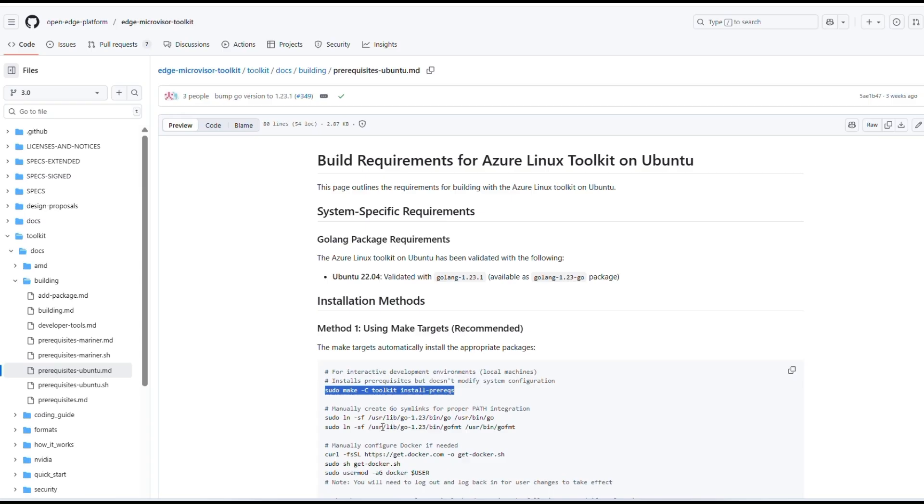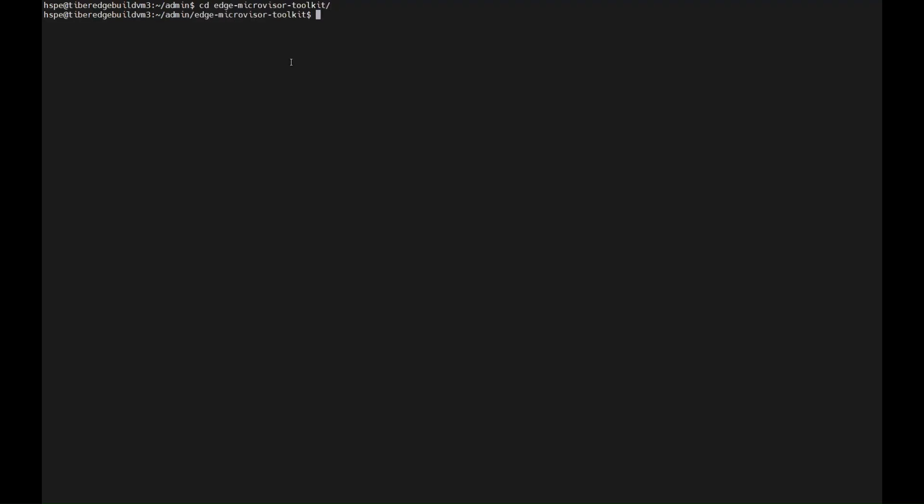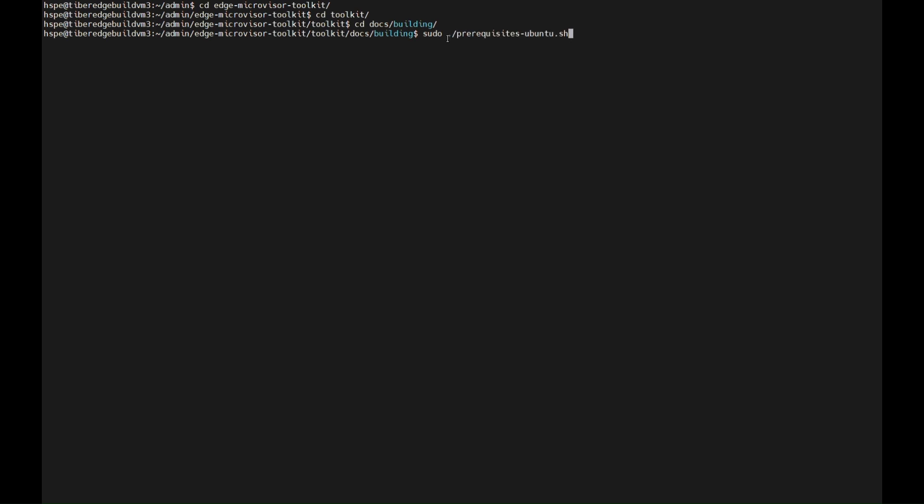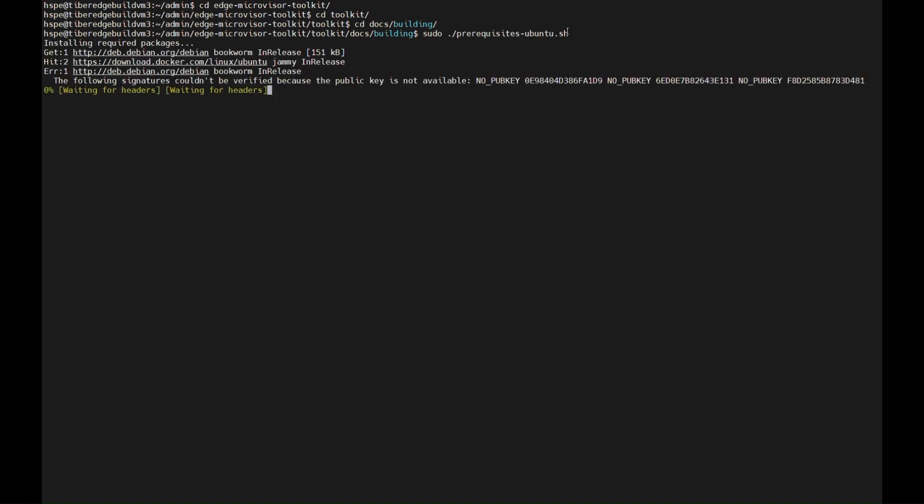Before we begin, ensure prerequisites for the Azure Linux Toolkit are installed on Ubuntu developer machine. As you can see, the script installs all the required dependencies like compilers, libraries, and tools needed to build the toolkit and OS images. Running this script prepares your Ubuntu machine with all the tools and packages needed for building EMT images.